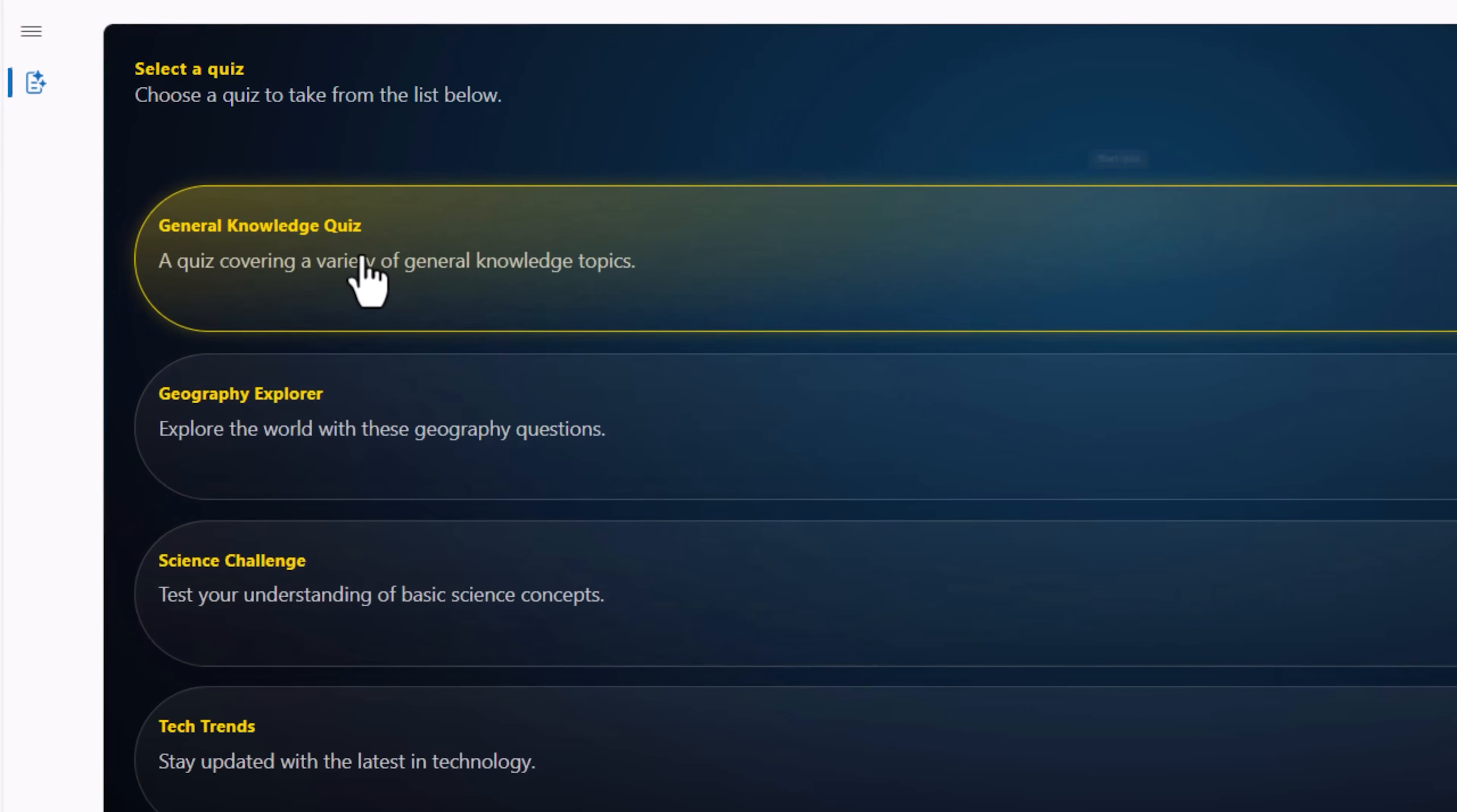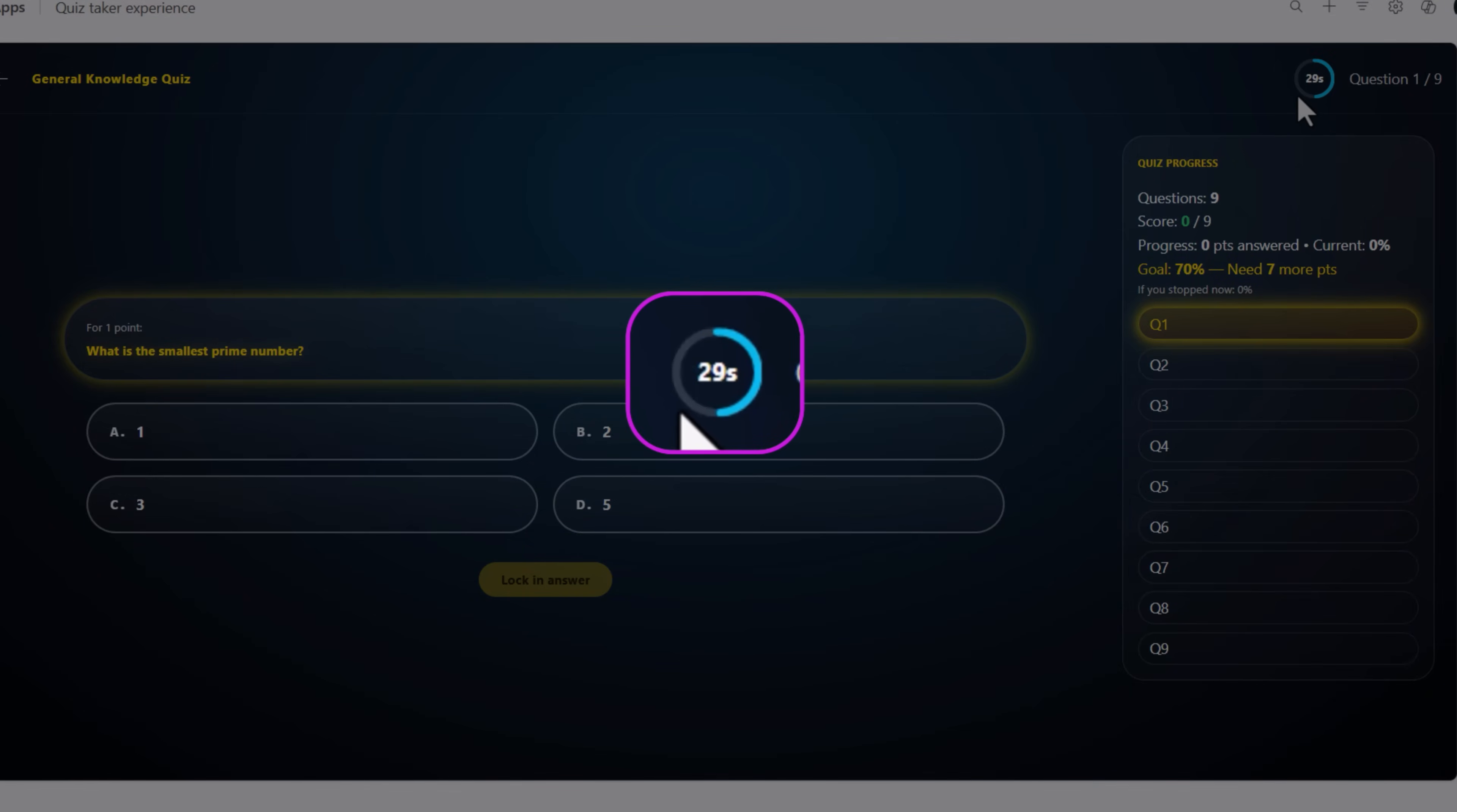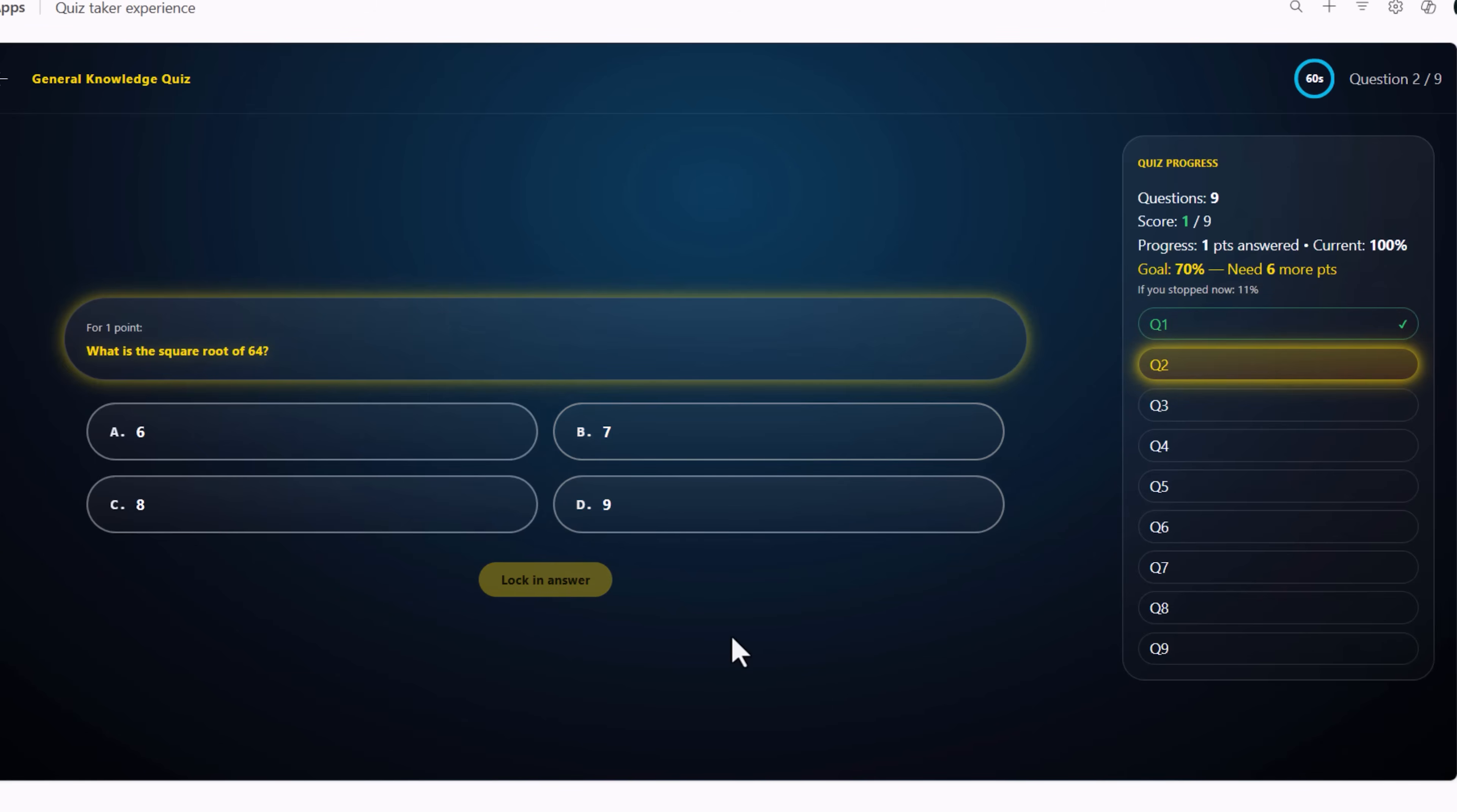So let's take the general knowledge quiz. The first question is presented including the four choices. The design is modeled on Who Wants to Be a Millionaire. Top right hand corner is a 60 second countdown timer. I'll go ahead and provide my response, lock in my answer.